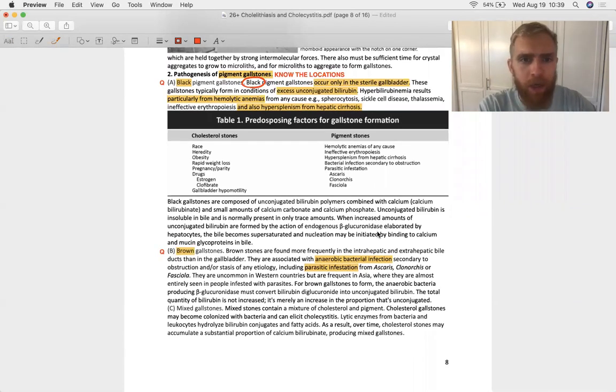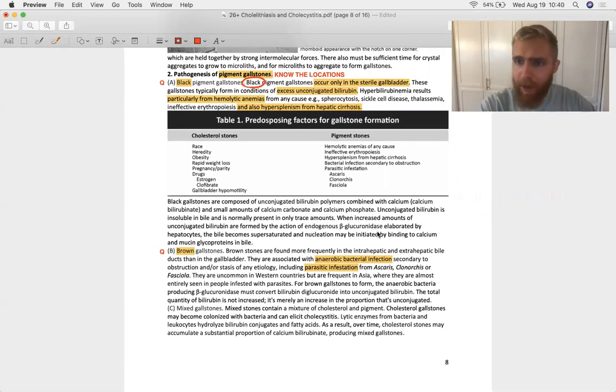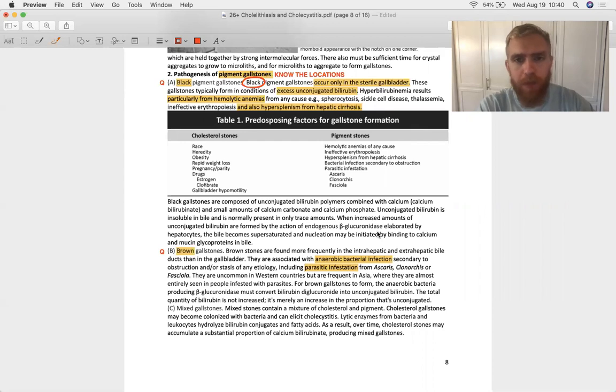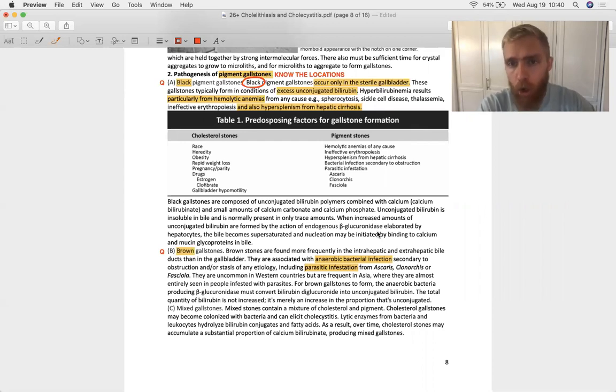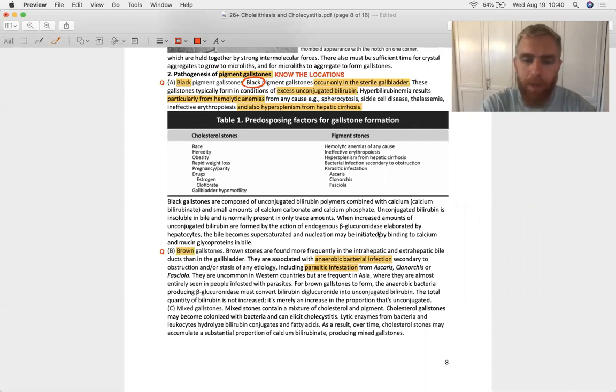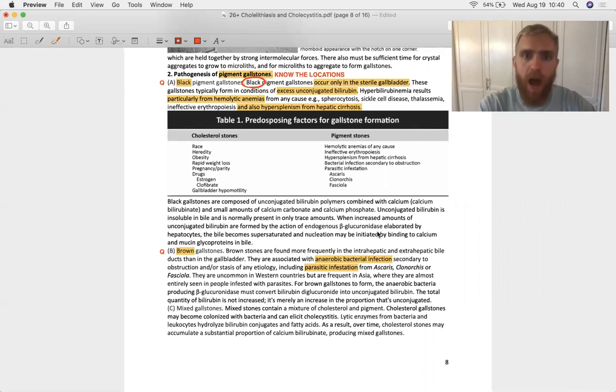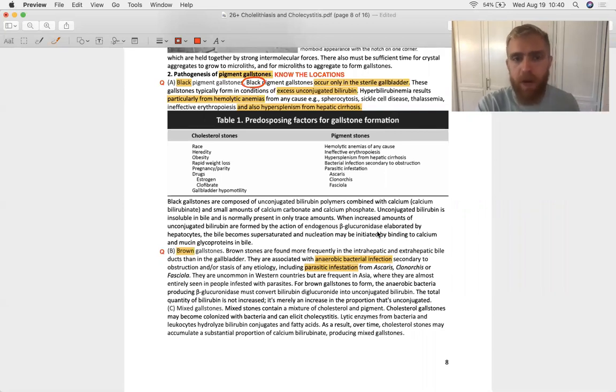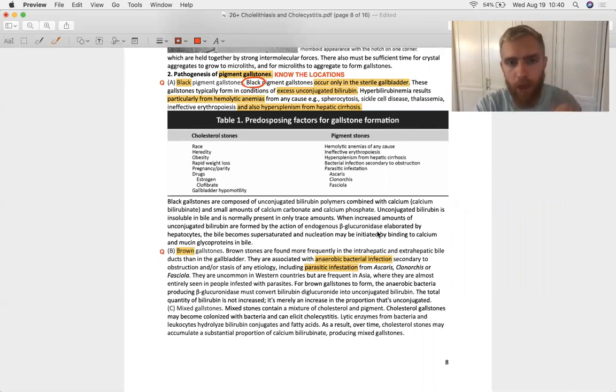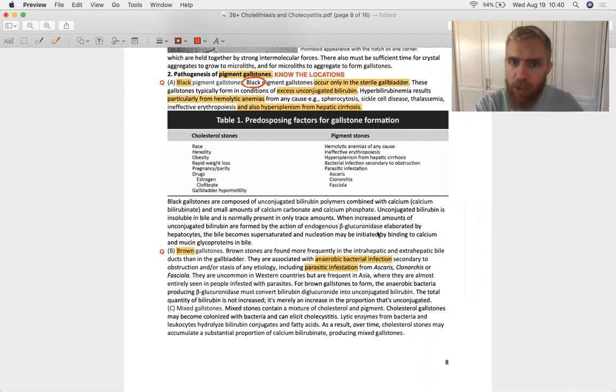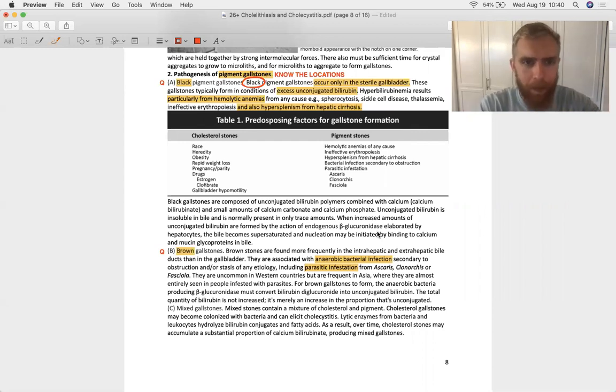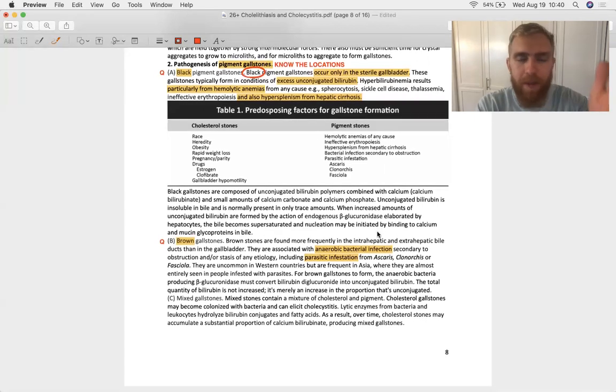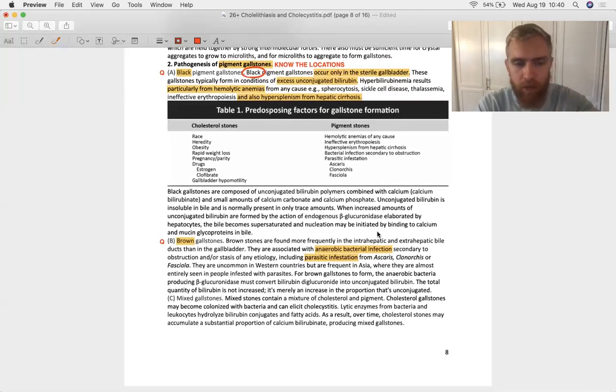Now let's talk about pigment gallstones again. Remember, black pigment gallstones come from hemolytic anemias, situations of excess unconjugated bilirubin, and that they only occur in the sterile gallbladder. You're not going to see black pigment gallstones in the common bile duct. Hypersplenism from hepatic cirrhosis can also get a lot of red cells popped and throw some heme in the blood that gets turned into unconjugated bilirubin, and that's how you get your black pigment gallstones. They want to ask you about the mechanism of formation for that stone.